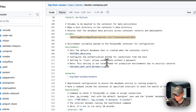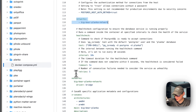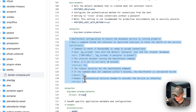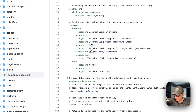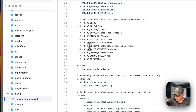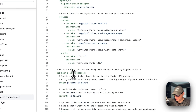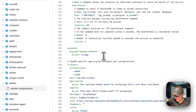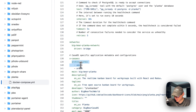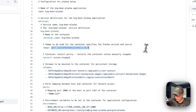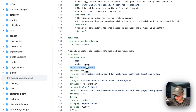For Postgres environment variables: POSTGRES_DB is set to planka as the first database to be created, and POSTGRES_HOST_AUTH_METHOD is set to trust so no password is required. The service is placed in the big-bear-planka-network, which is defined as a bridge network. A health check is configured, and both services must be in the same network so the main service can connect to the database using the service name.